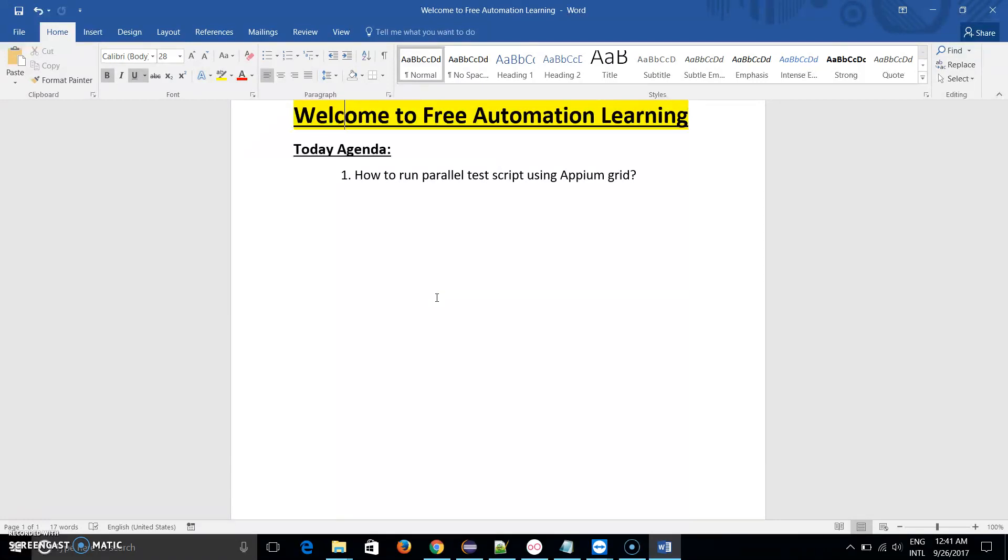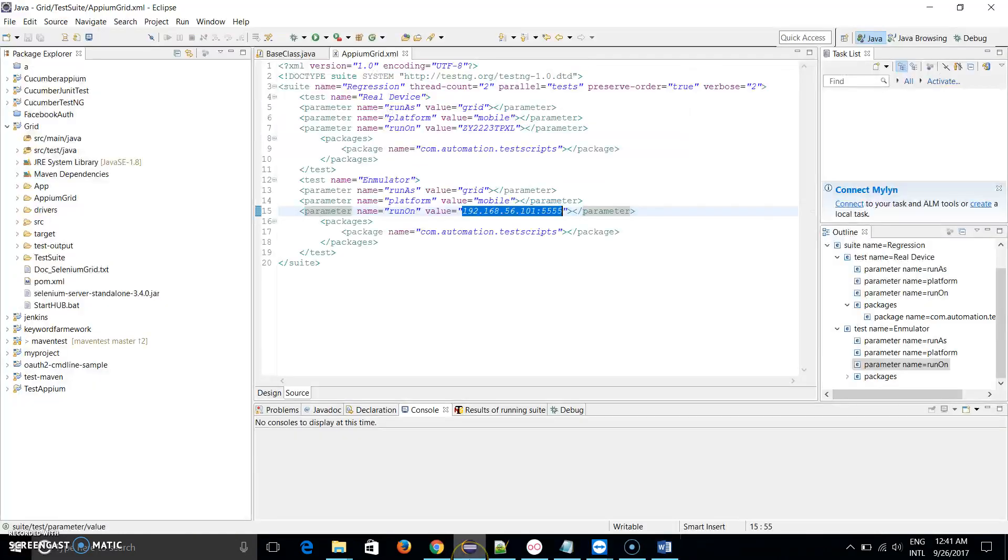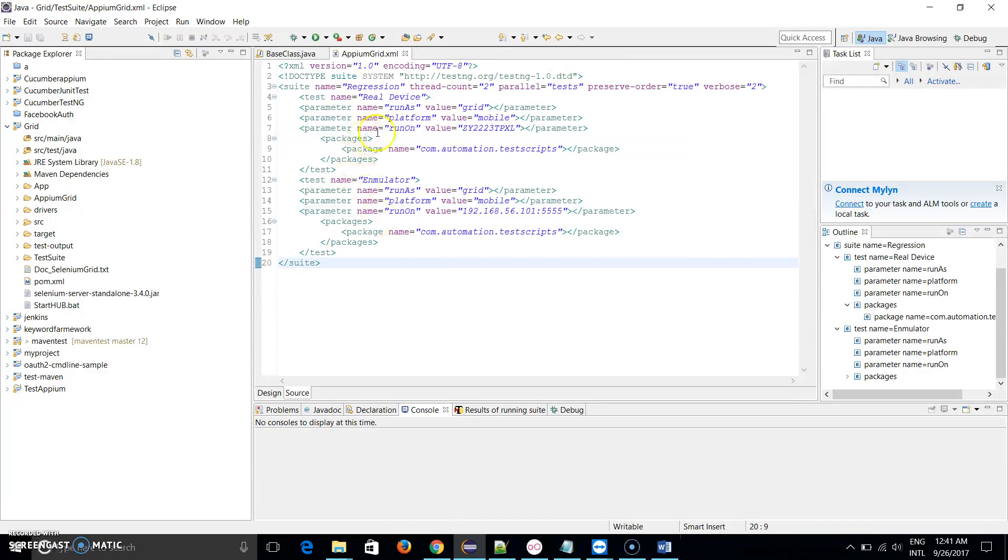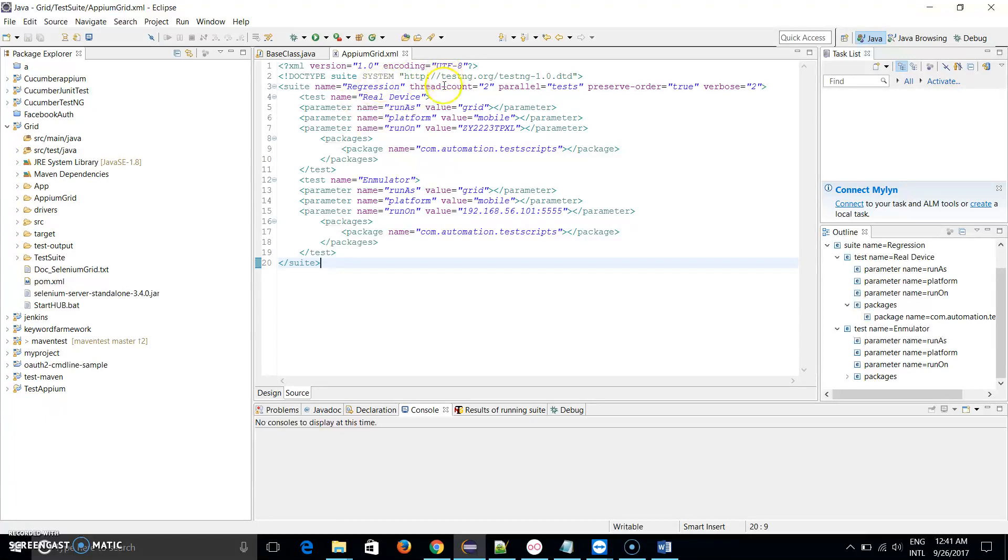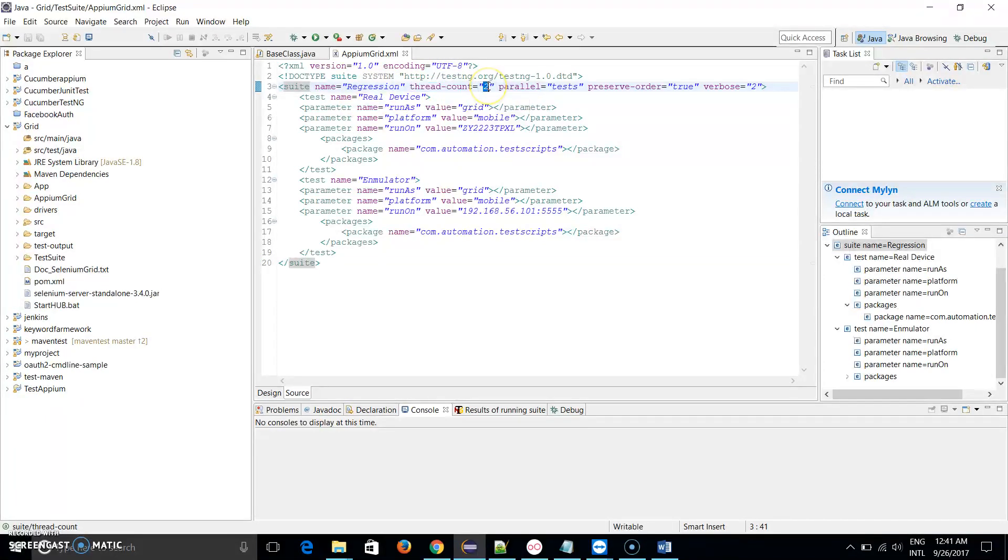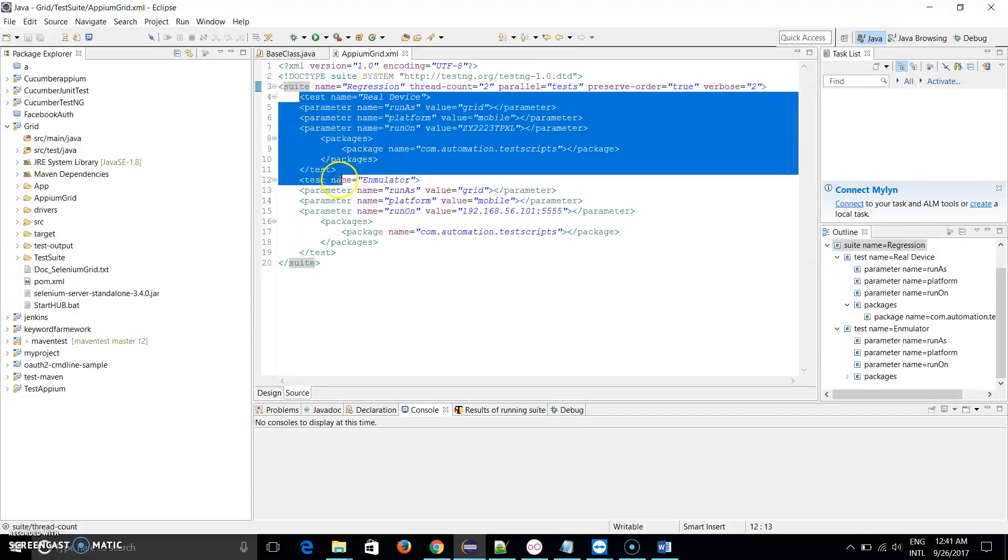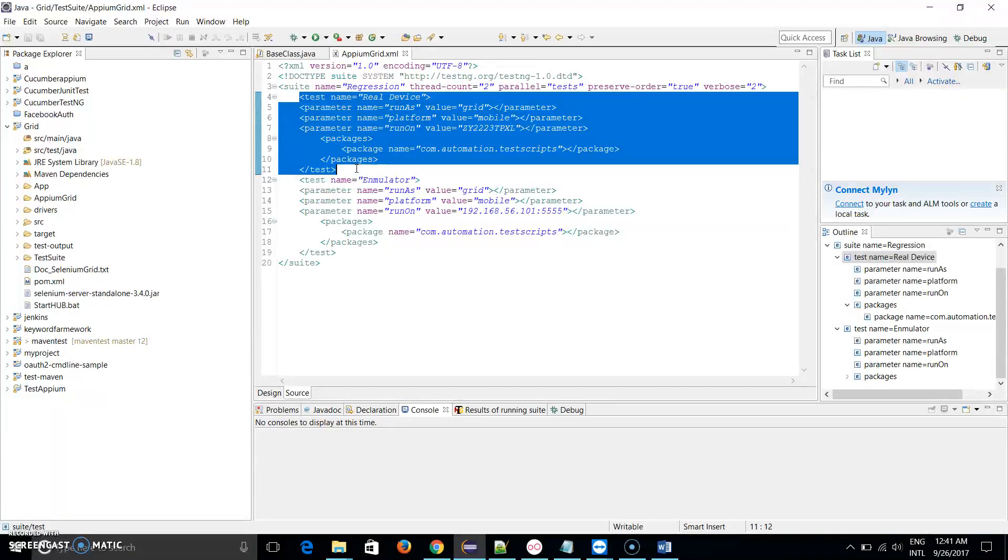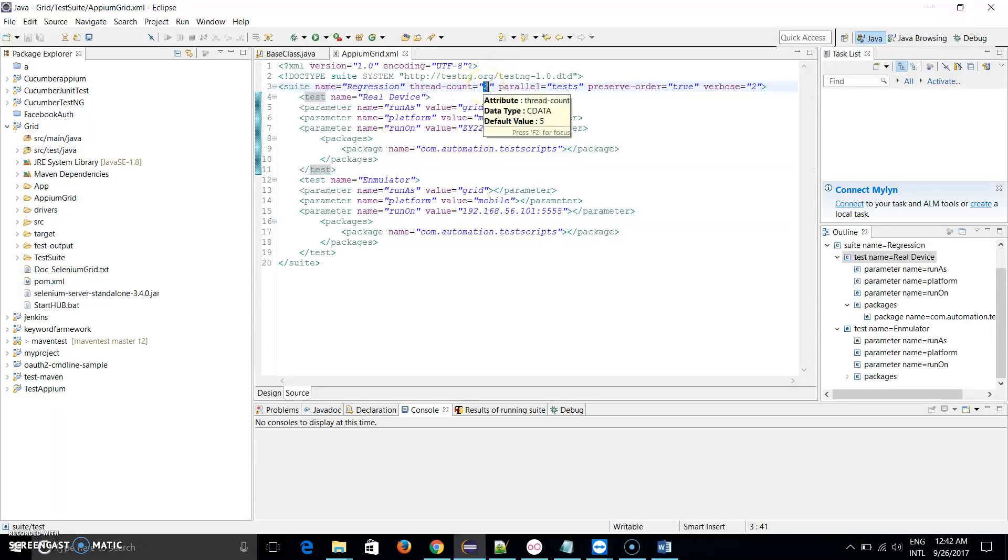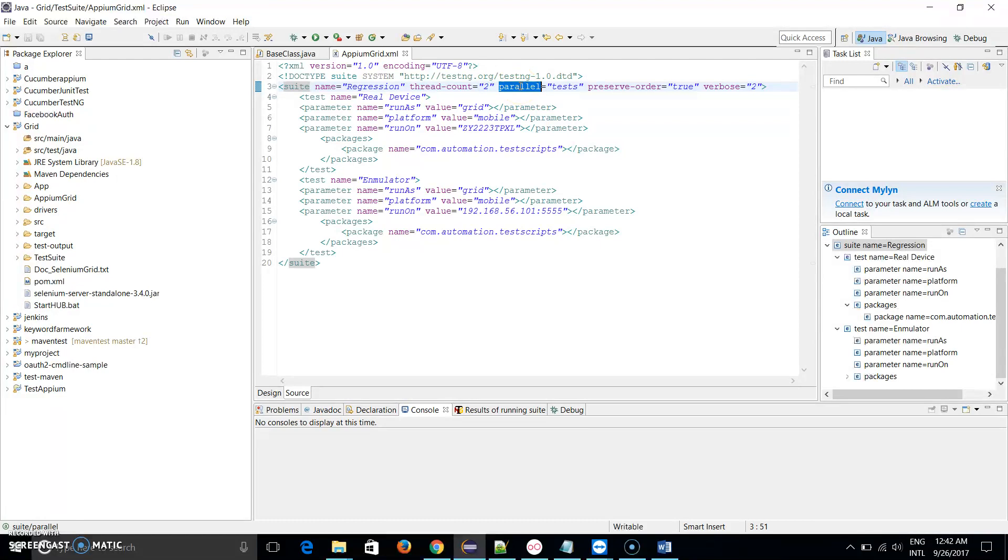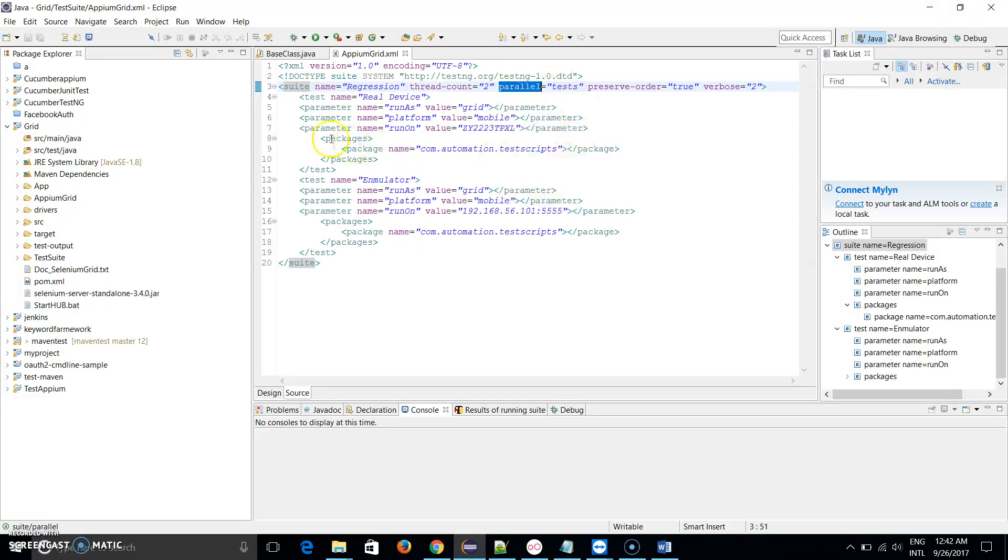Now I'm going to show you what are the code which I have written and how the TestNG helps us to run this parallel execution. Let me open my Eclipse first. You can see I have created a TestNG file dot XML. Here I use thread count 2, which means there are two tests which I have to execute at the same time.